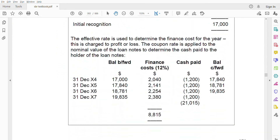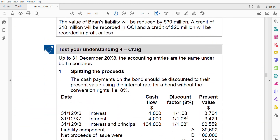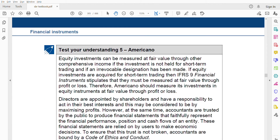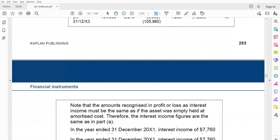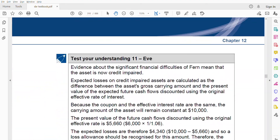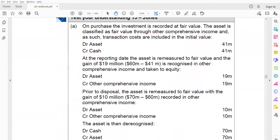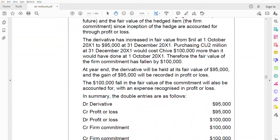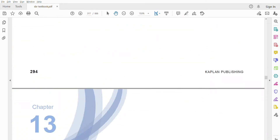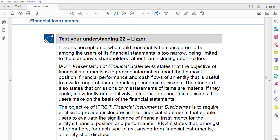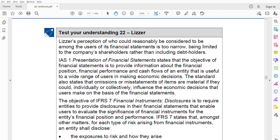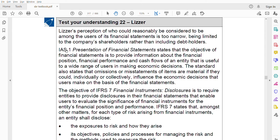The standard also states that omissions or misstatements of items are material if they could individually or collectively influence the economic decisions users make. You must apply the concept of materiality — if something is material, you cannot omit it; you must disclose it. IAS 1 says so. The objective of IFRS 7 is to require entities to provide disclosures that enable users to evaluate the significance of financial instruments for the entity's financial performance and position.